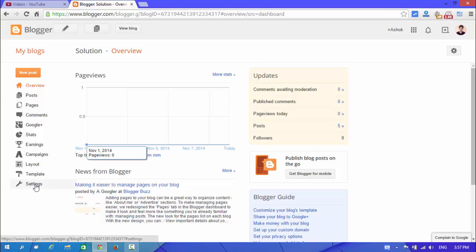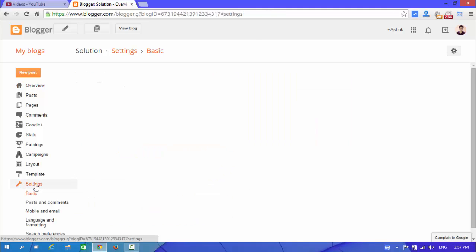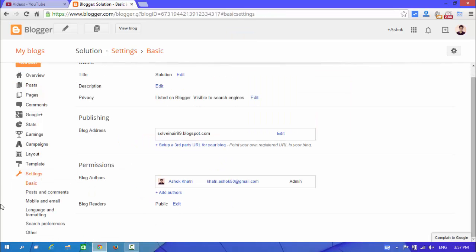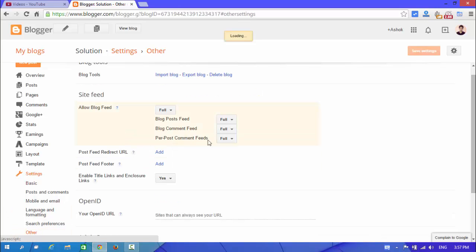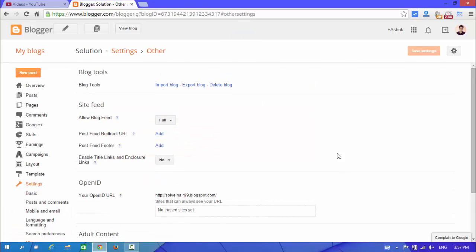The settings option in the left sidebar. Scroll down and here you can see another option in the blog tools. Look at here, you can see the delete blog option. By clicking on this delete blog, your blog will be deleted.